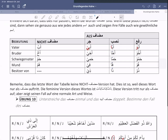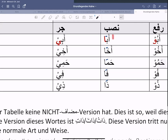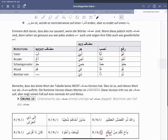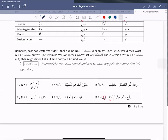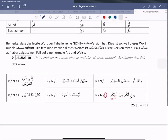Die Idafa besteht aus Mudaf plus Mudaf-Ileyhi. Beklaut, keine Eliflam, gefolgt von Cerr. Das heißt, das Mudaf ist beklaut, hat keine Eliflam. Und das kann man auch hier bei den Wörtern sehen. Hier ist keine Eliflam vorhanden und die sind alle beklaut. Okay, diesbezüglich einmal die Übung 10 und danach machen wir weiter.